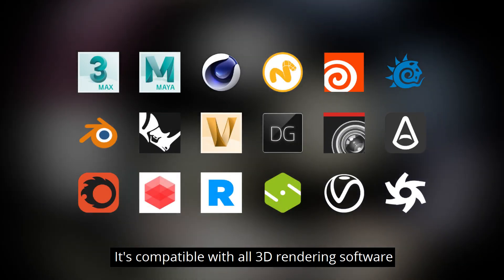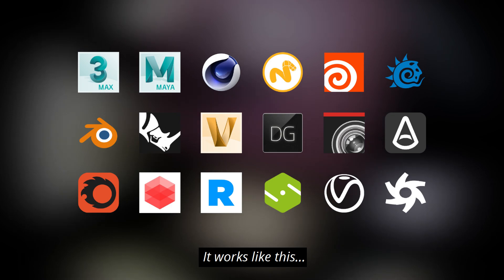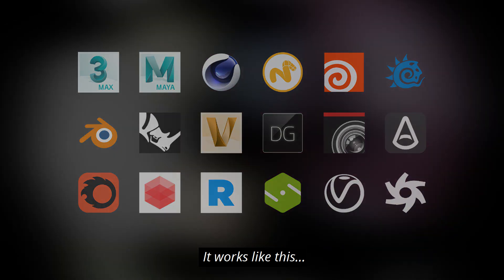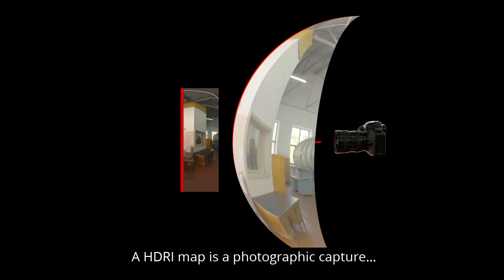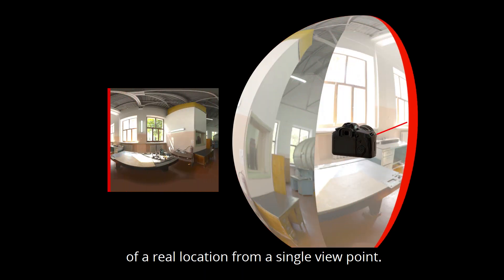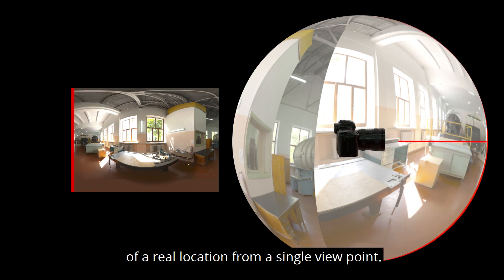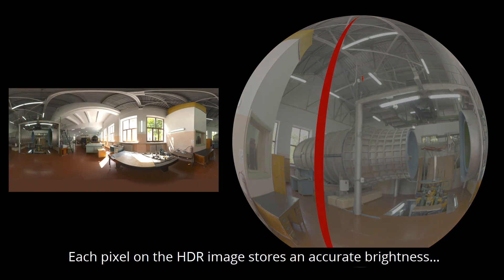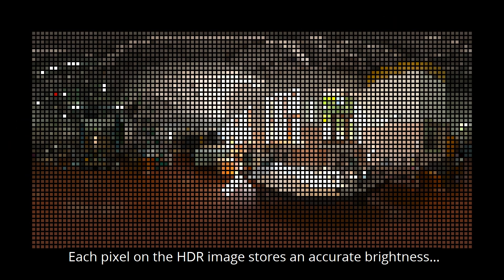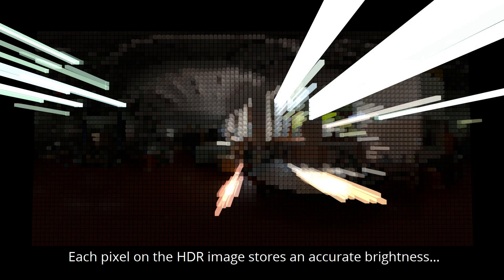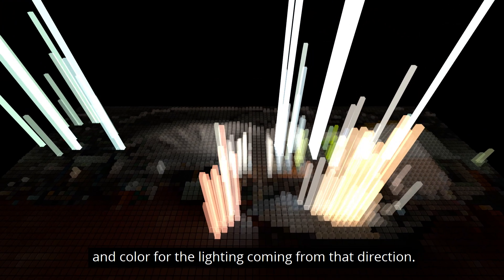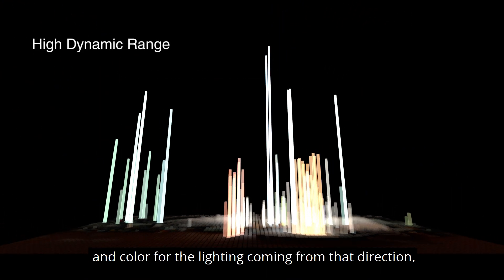It's compatible with all 3D rendering software and it works like this. A HDRI map is a photographic capture of the real location from a single viewpoint. Each pixel on the HDR image stores an accurate brightness and color for the lighting coming from that direction.